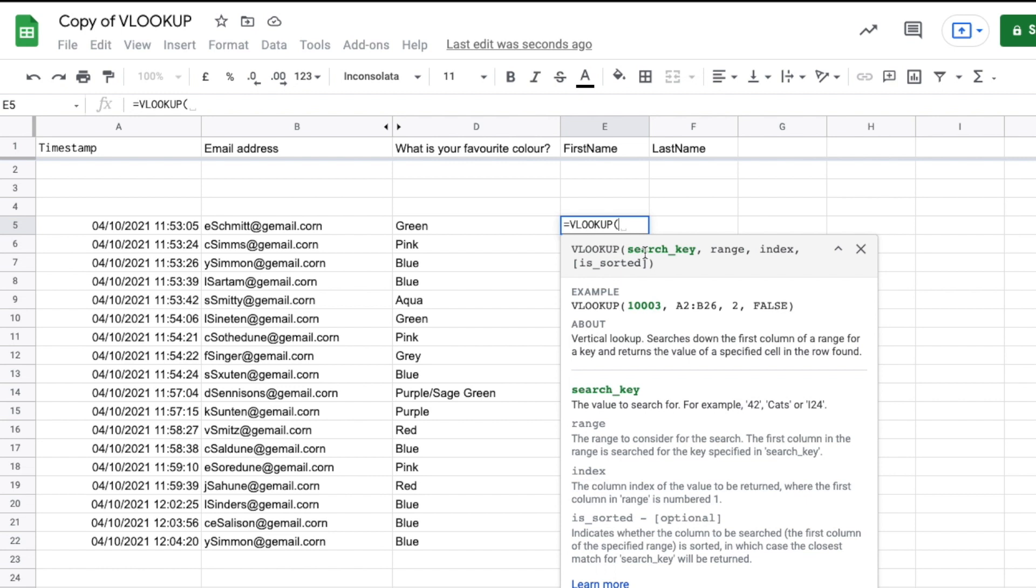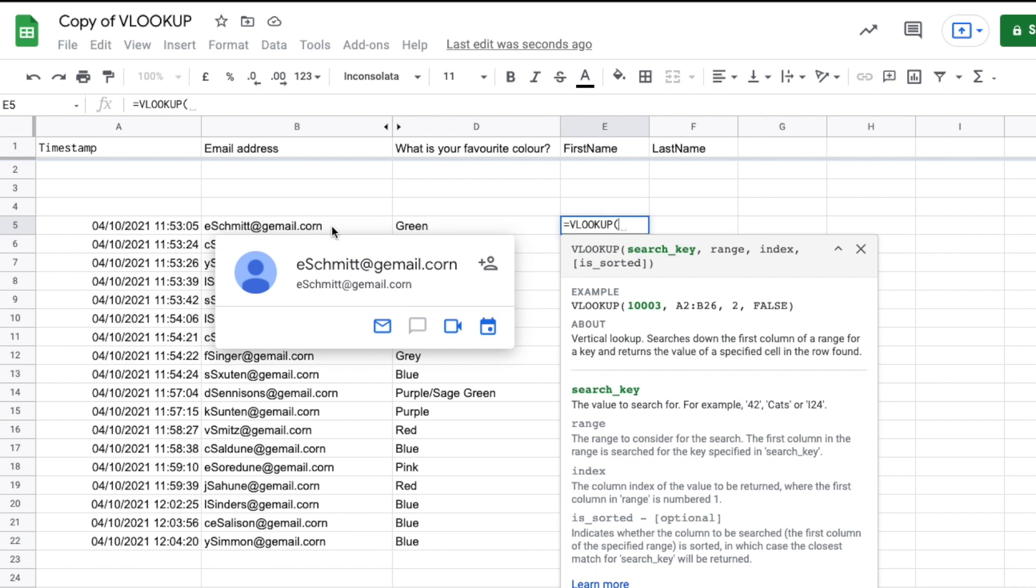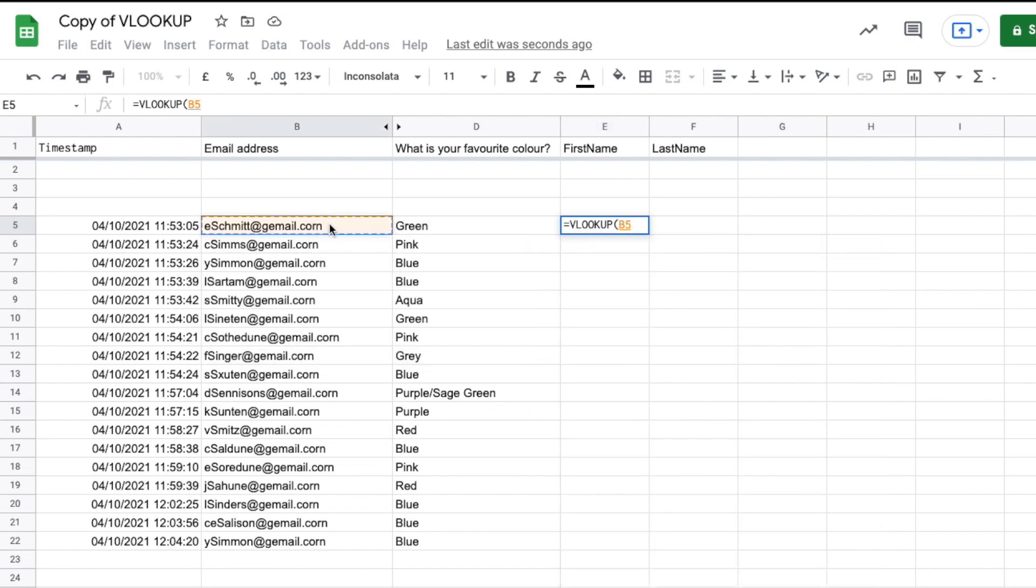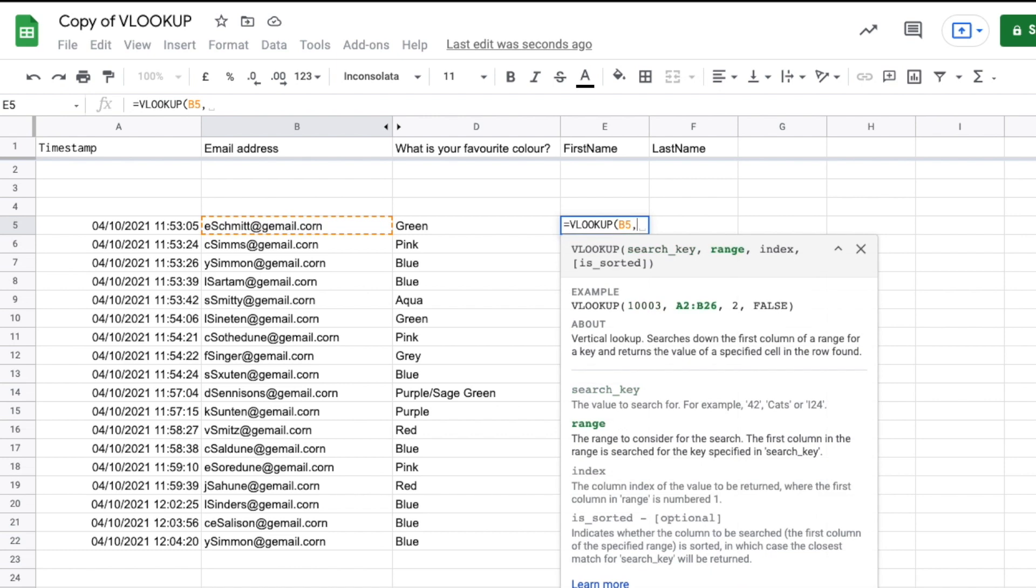So what we need to pass this function to work is first a search key. That's what it's going to be looking for. We're going to tell it what range it's going to look in, and then we're going to tell it which index we want it to return. So let me explain exactly what all that means now. We're going to look up this unique email address and we're going to find out which first and last name go with it. But we'll start with the first name first. So that will be our search key. I'll go ahead and click that, push comma.